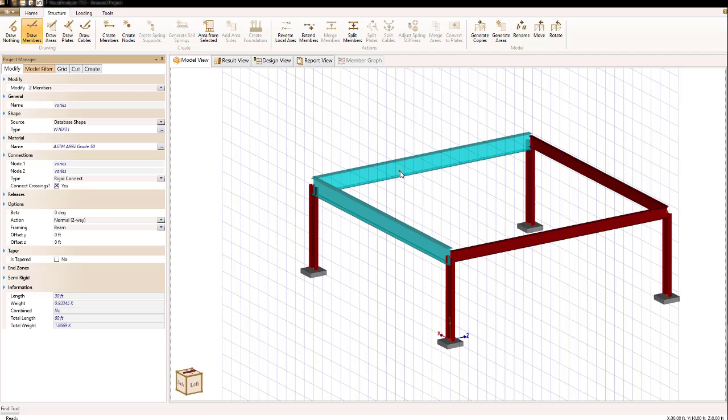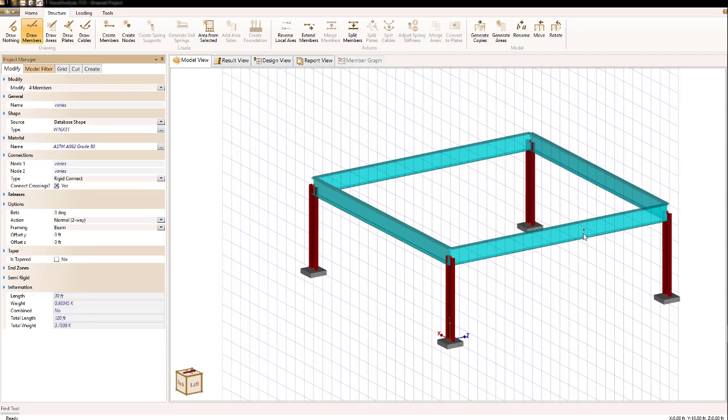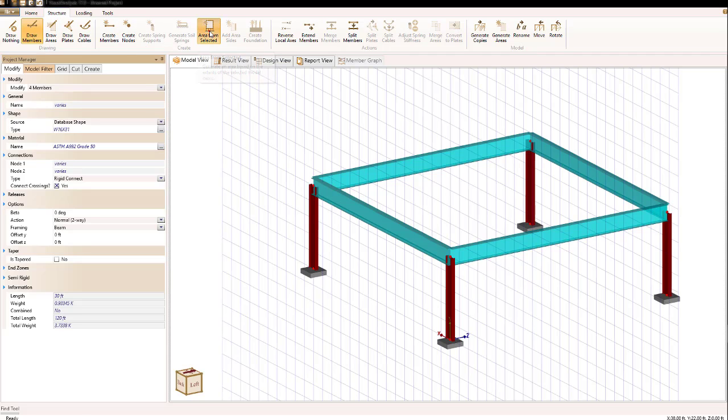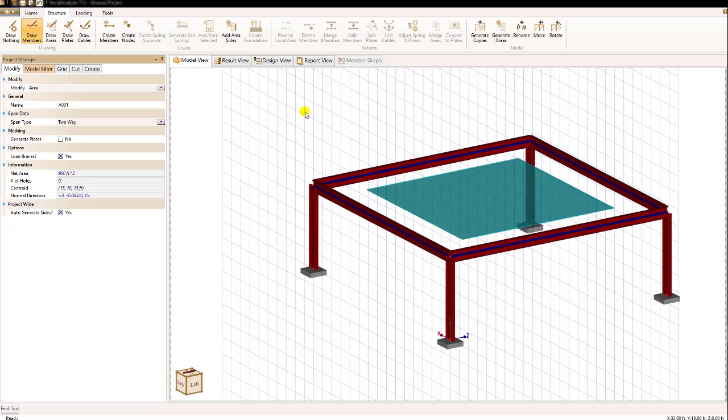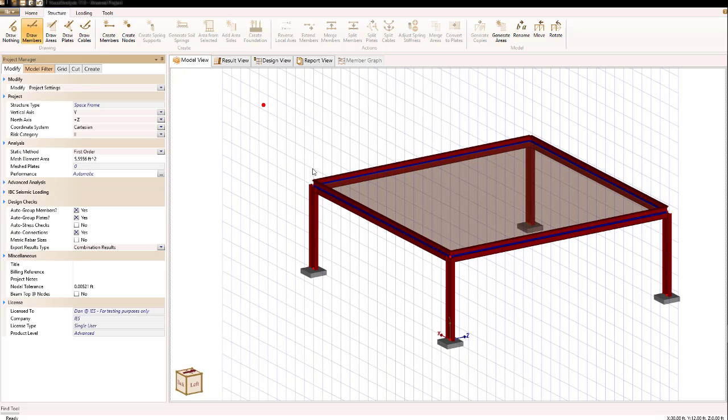To do that I'm going to hold down my control key and select the members around the perimeter. Once I do that, if I look at the structure ribbon there's an area from selected option and if I click that I will generate an area that's bounded by those four beams.